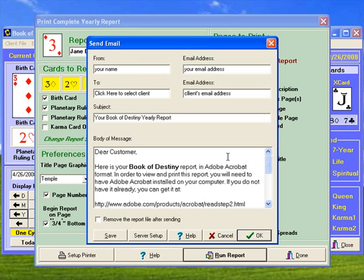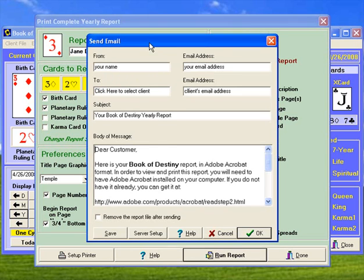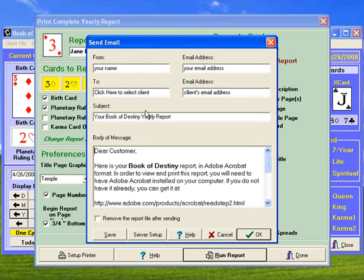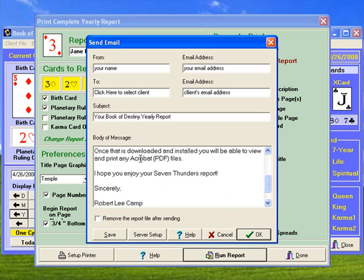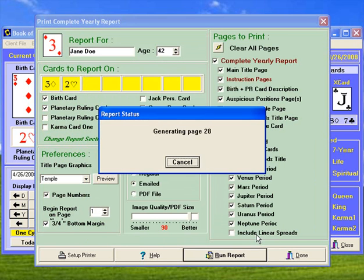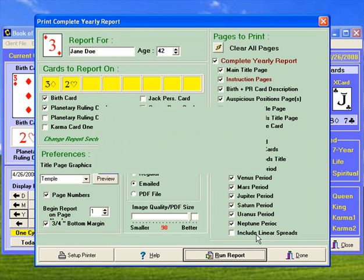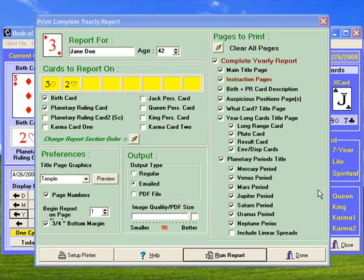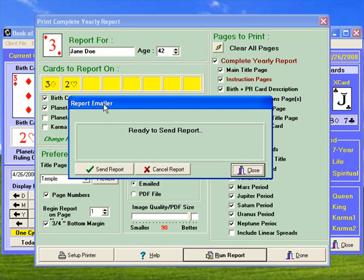When that's all set up correctly, you'll have this form to send an email, and this is where you enter in all the information you need. You'll type in the person's name and their email address who you're sending it to. Then automatically a message is here, and you just click on OK. The report gets generated, and then the report mailer program will pop up. When you're ready to send it, you can just click on 'send report.' Very simple.